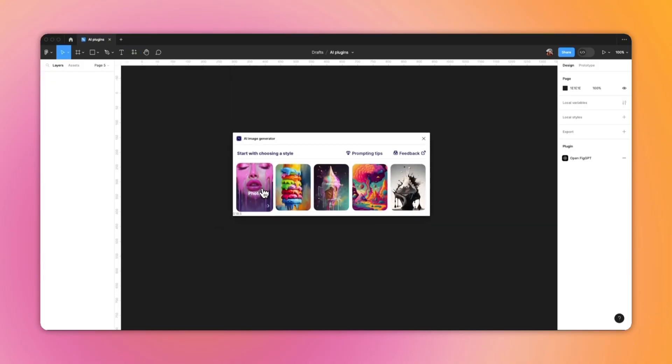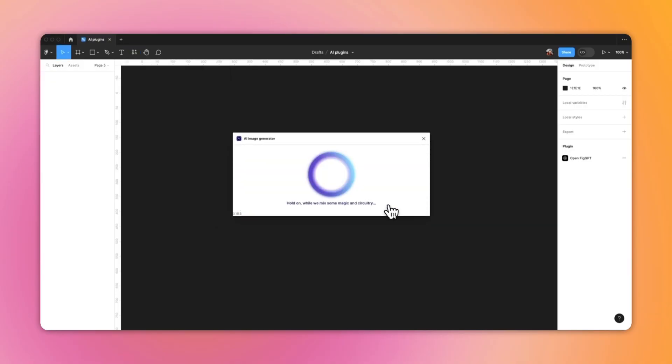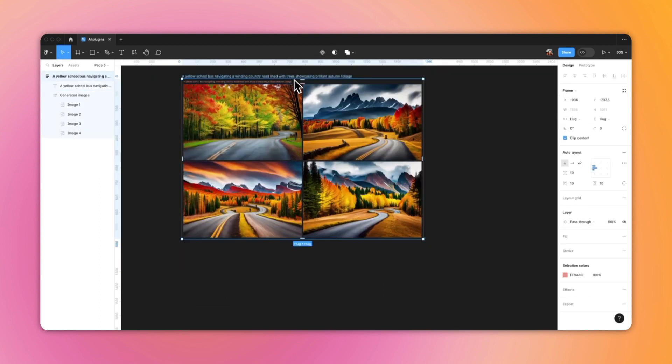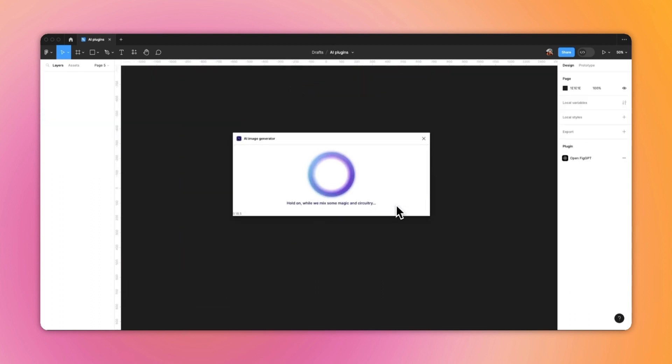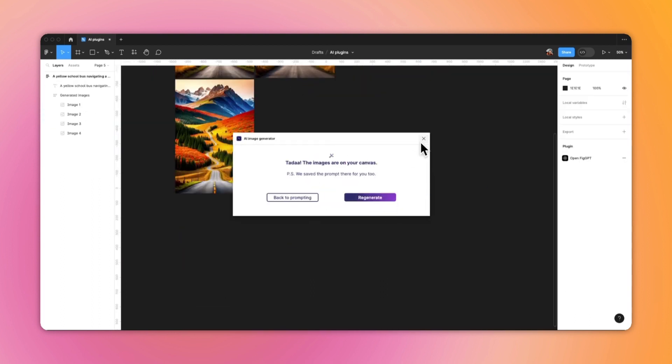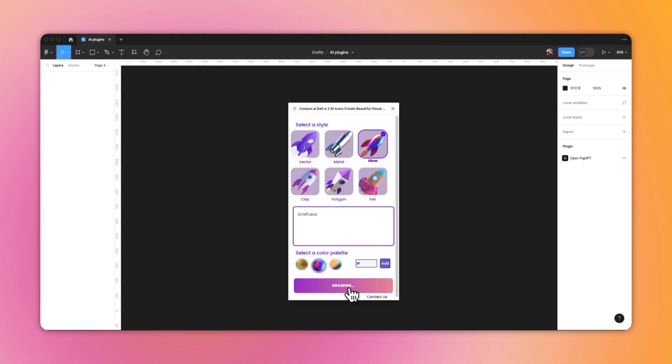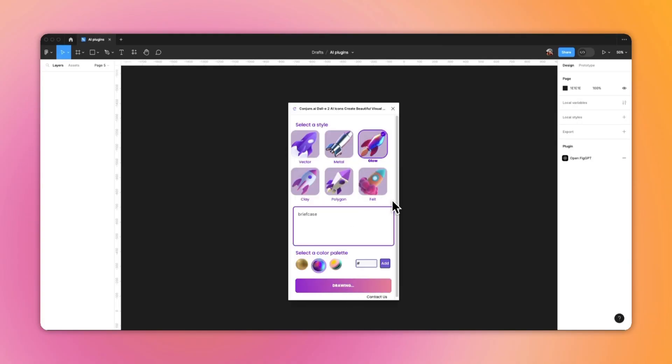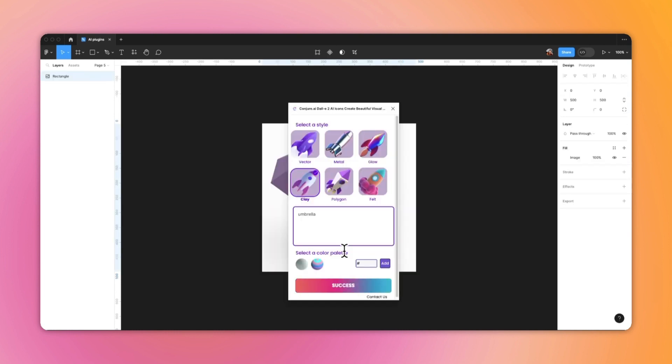The fourth one is AI Image Generator, and what caught my eye was the fact that Freepik is the developer. The image generator on Freepik's website isn't really the greatest, but the plugin comes up with much better results. I tried a few prompts that I had already used with Midjourney and the results were actually impressive. Conjure AI is the fifth plugin on our list — it's an image and icon generator, super easy to use and with beautiful preset styles.